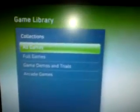Let's go over to the game library and there you go, XEX menu. If we go over to game demos and trials, and XE2 guard.